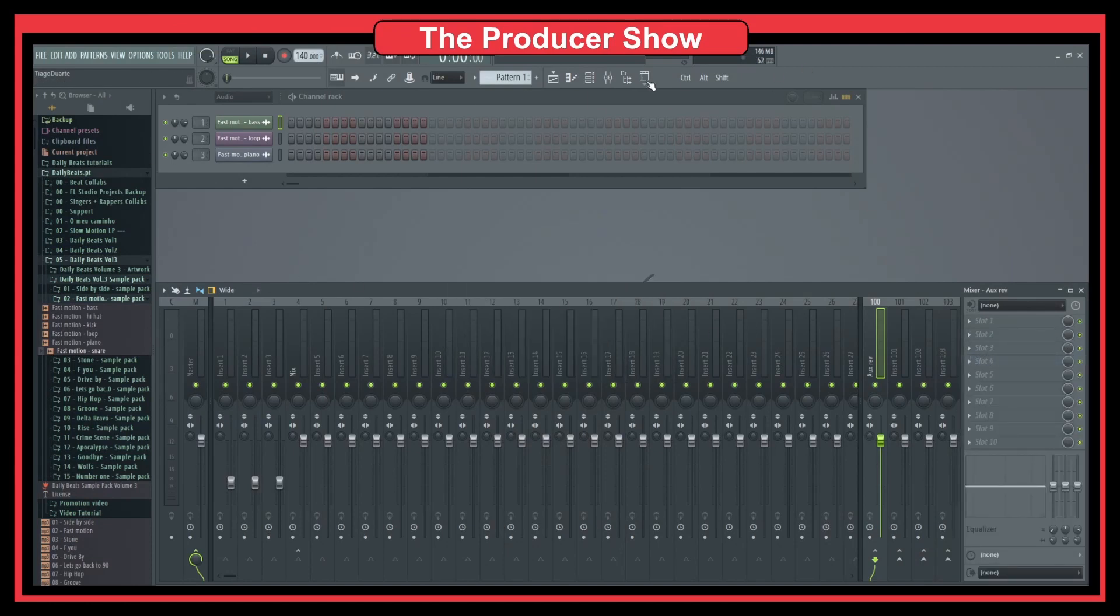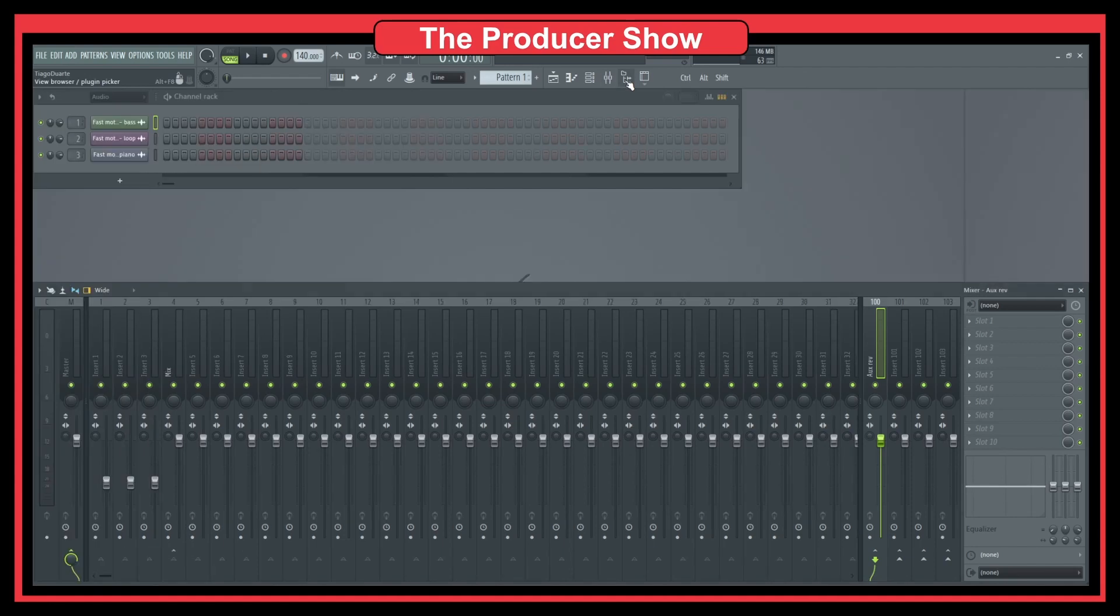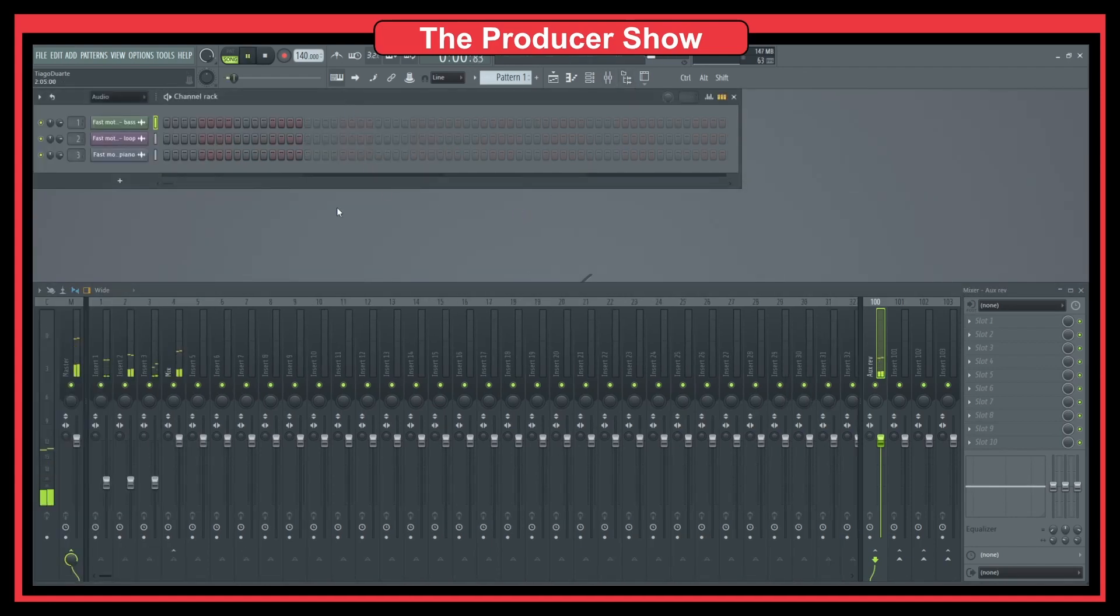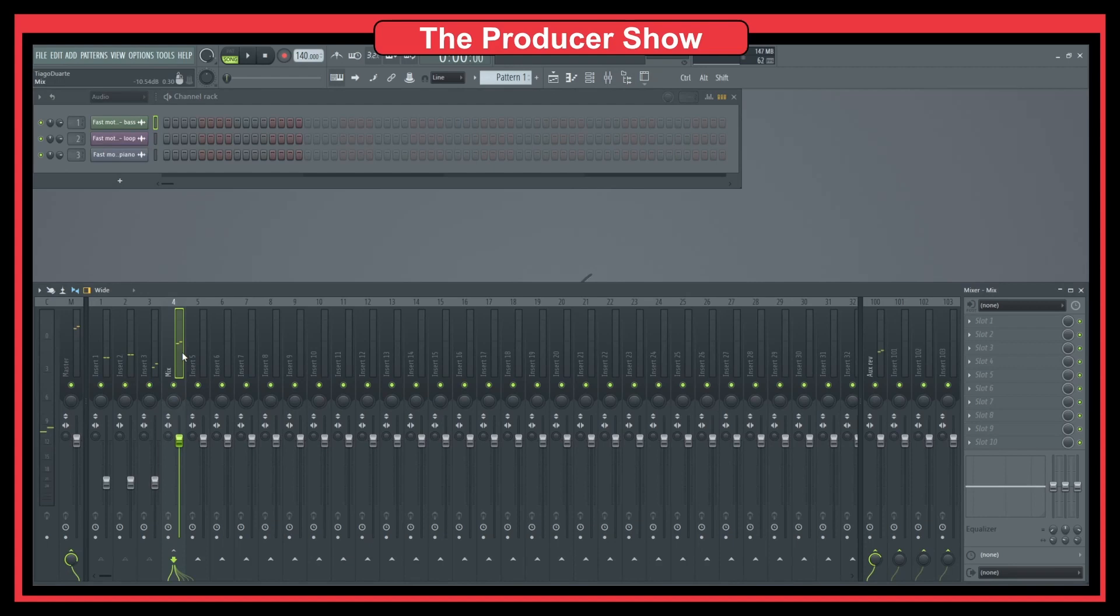And so we have to hear the project, the beat actually. Okay, so now let's do a mid-side EQ in Patcher.